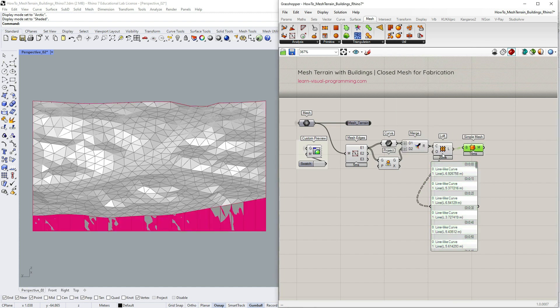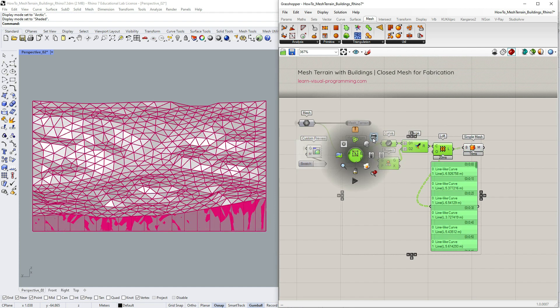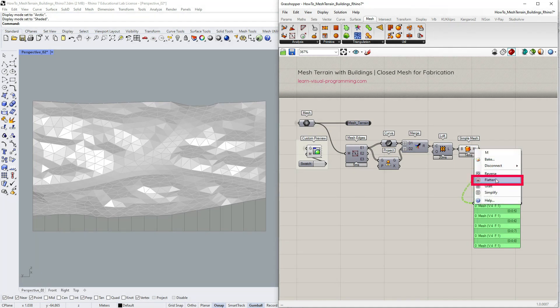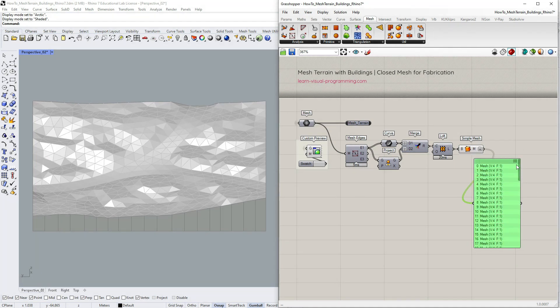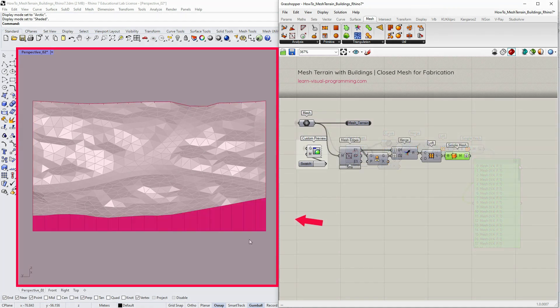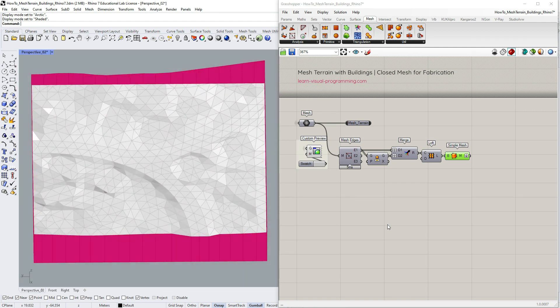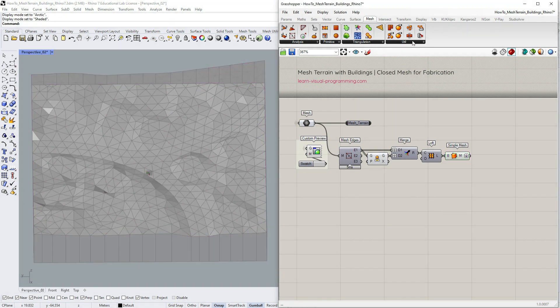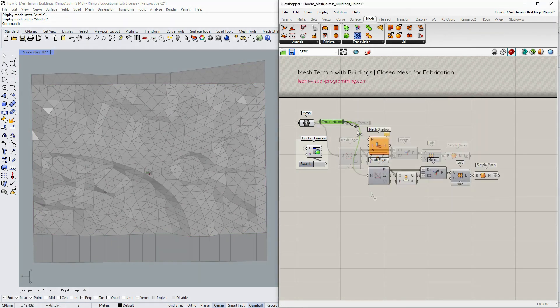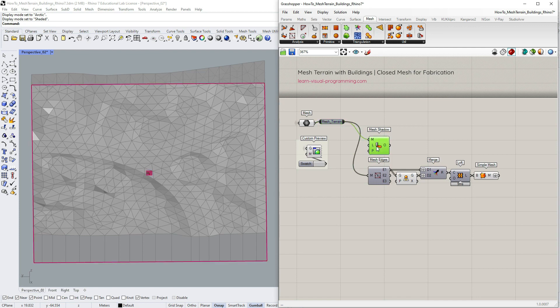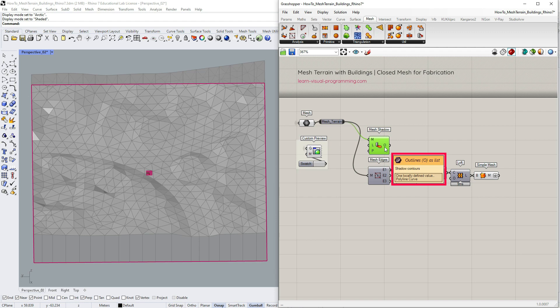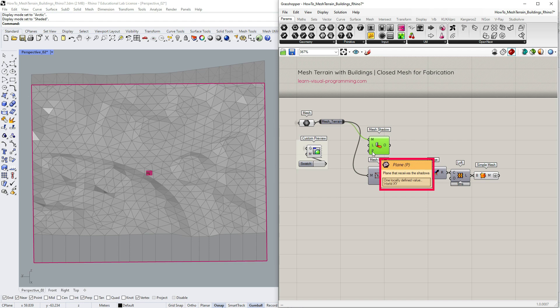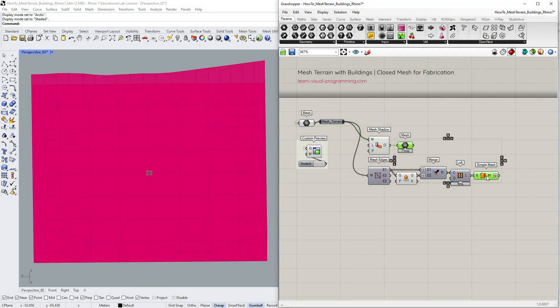I'm going to turn off the unnecessary previews and flatten the output list. Then we need to cap the bottom. Under mesh, utilities, I'm going to pick mesh shadow. With this component we get a single closed polyline that we can instantly convert into a planar mesh. It's possible to change the light angle and the plane that receives the shadows, but I'm going to keep the default settings.